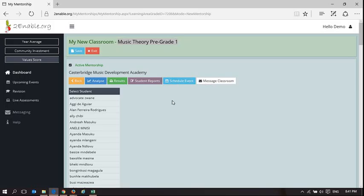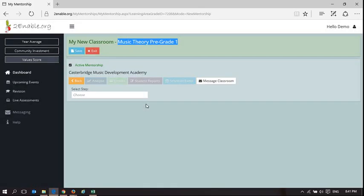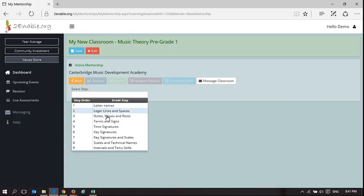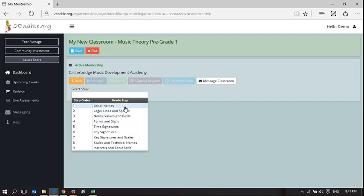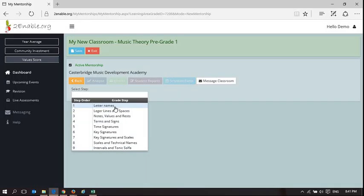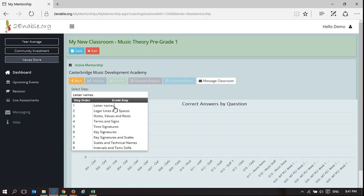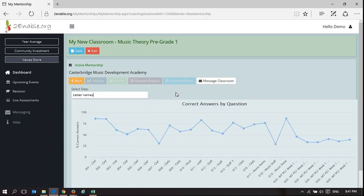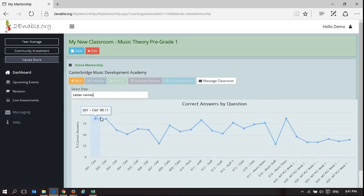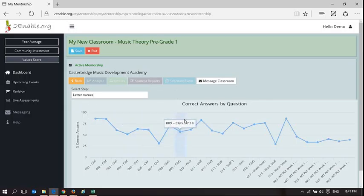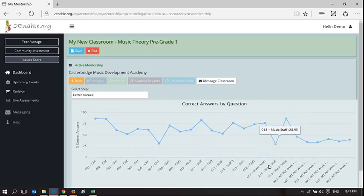So the first thing I'm going to do is I'm going to show you how analyze works. So this is to analyze the results of what the learners have done. So in here, in this subject, there are nine steps. So if it was mathematics, there would probably be 36 because it would be one per week. And the same for any of the other academic subjects, but this is Music Theory, so it's not a full year academic subject.